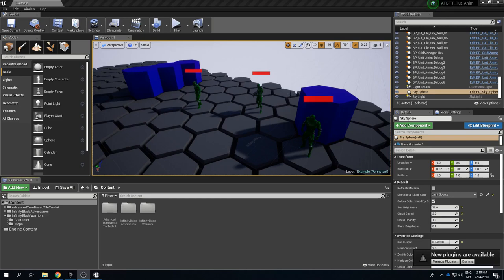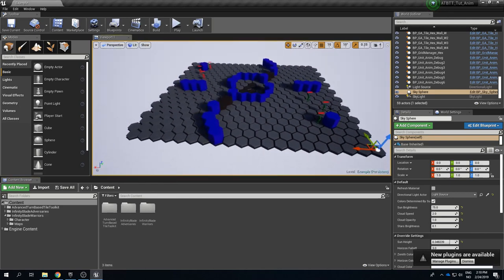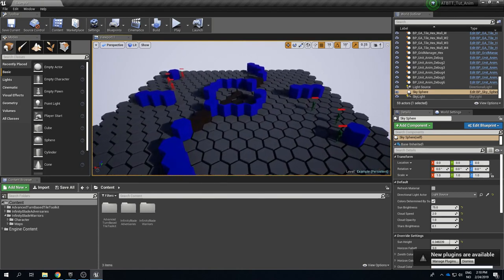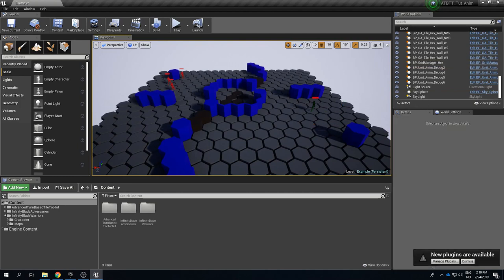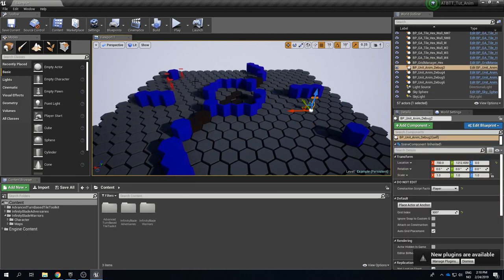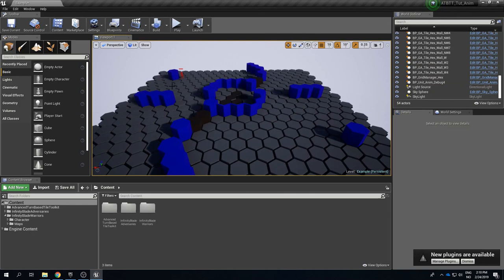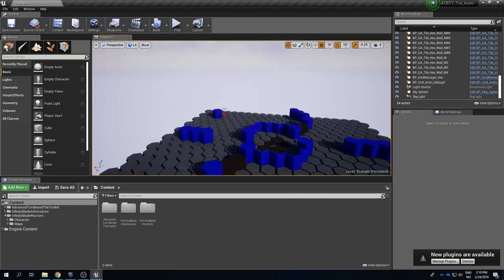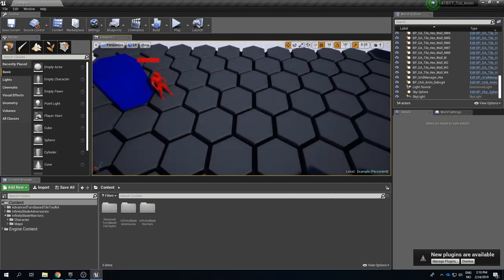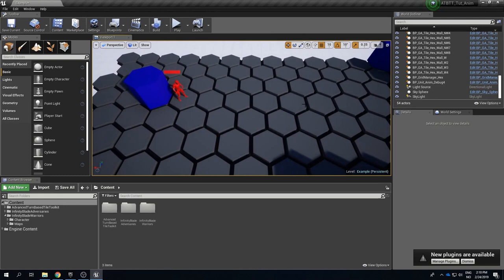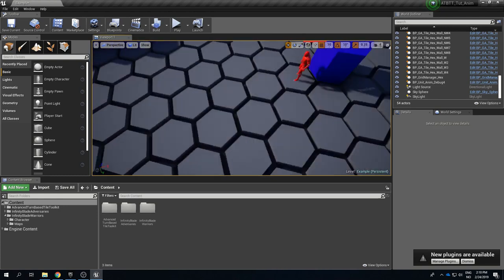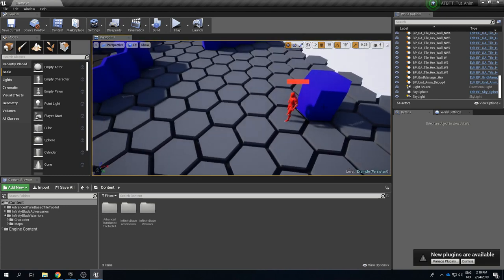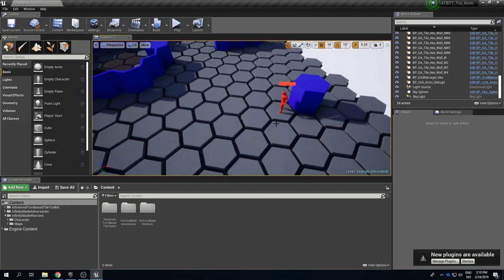So this is the default example map that comes with the toolkit. I think this will fit our purposes pretty nicely but we don't need quite as many units placed around here. When I'm testing out animations I find it's usually useful to have one enemy unit so you have something that you can hit and that can hit you and can kill you and so on so you can check out all these different kinds of animations. Let's keep this guy and then we will be adding our new friendly player unit that we can test out.